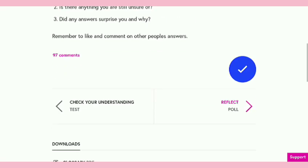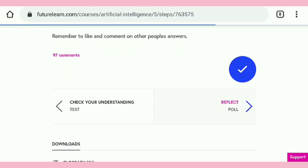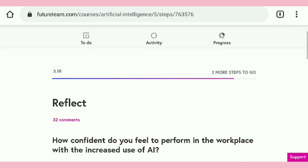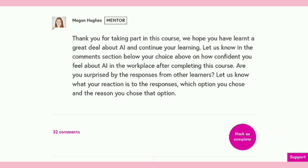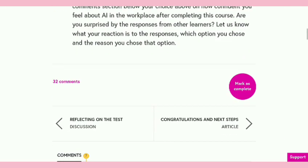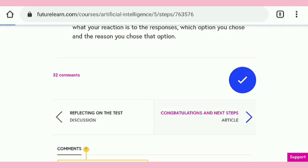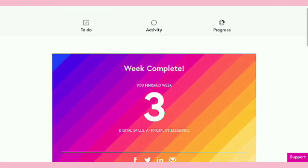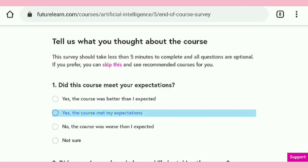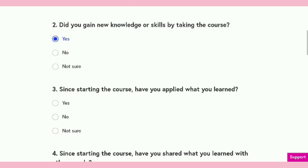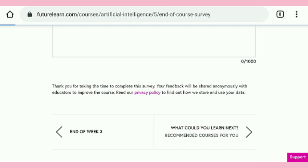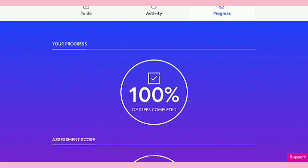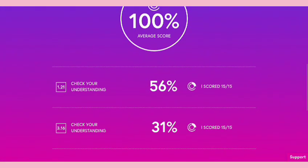Here we completed this also. After that there is a post-course poll with very easy questions — you have to choose any random answer. We completed Week Three as well. After completion of Week Three, we are able to get our certificate after this survey — just submit it. After that, we are able to get our certificate with 100% score and 100% course completion.